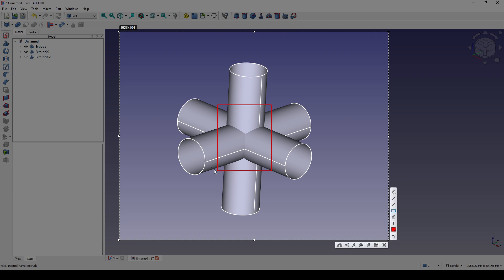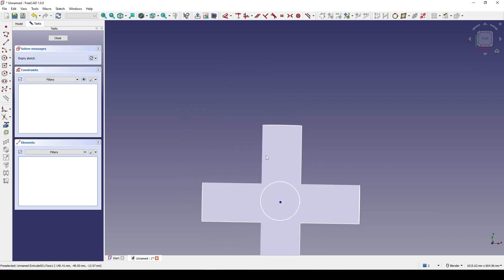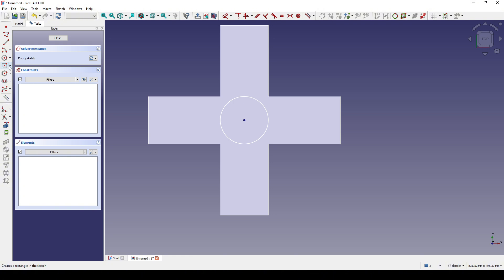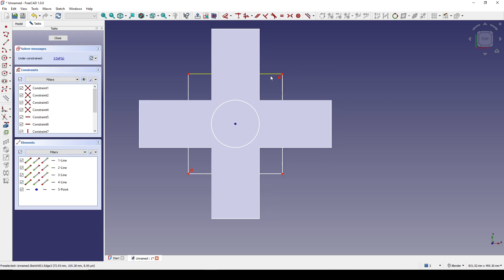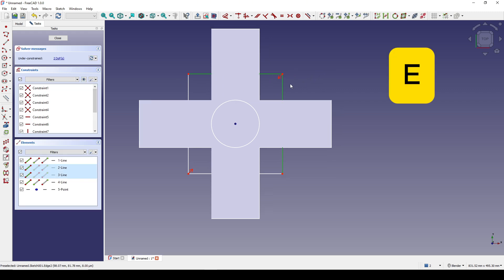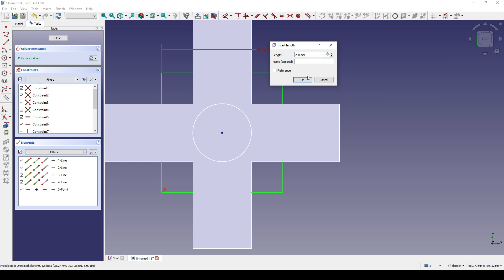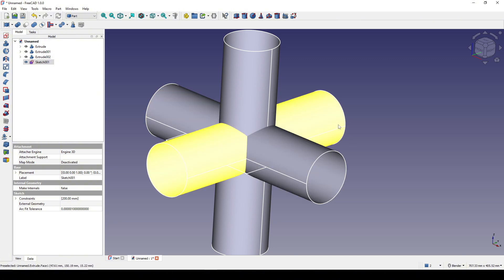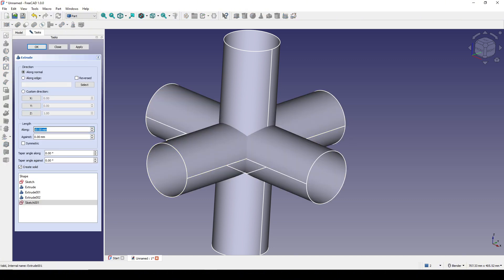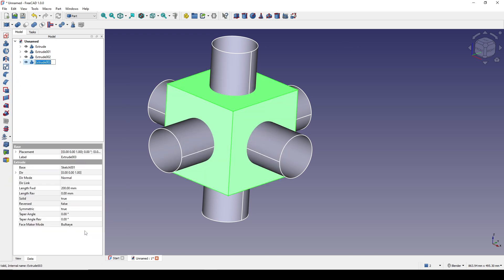I will create a new sketch in the top view and create a center rectangle from the center. I select these two lines and hit E for equal, and set the distance to 200, then close. Next I will extrude this one to 200, symmetric. I will call this 'cutter'.